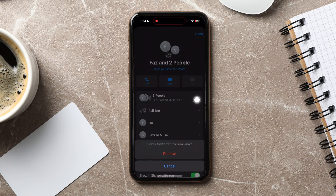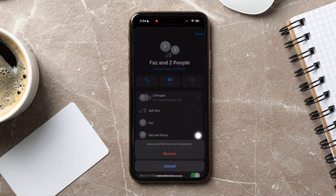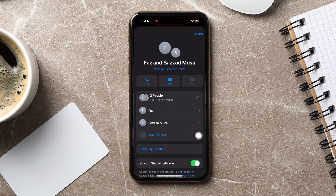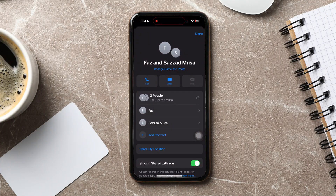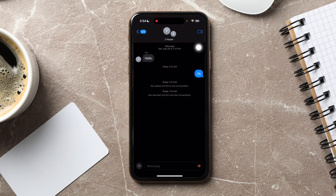A final confirmation prompt will appear at the bottom of the screen — tap Remove once more to confirm. The member will be immediately removed from the conversation. Lastly, tap Done in the top corner to save. You will see a confirmation message in the chat that the person has been removed.